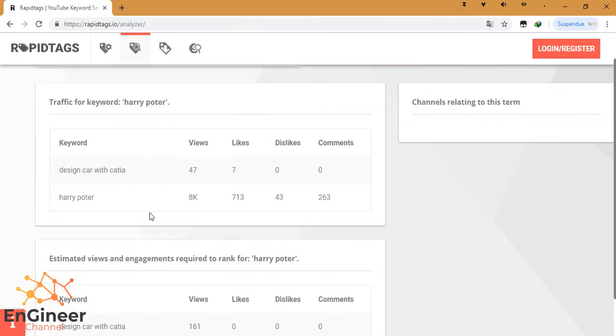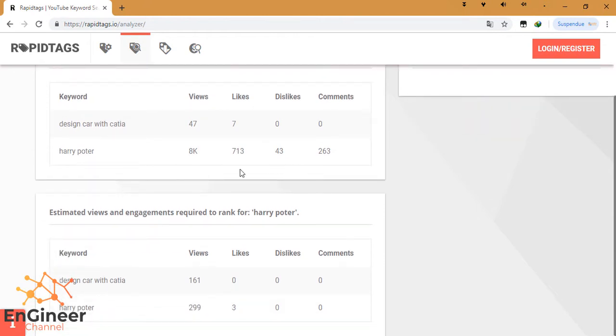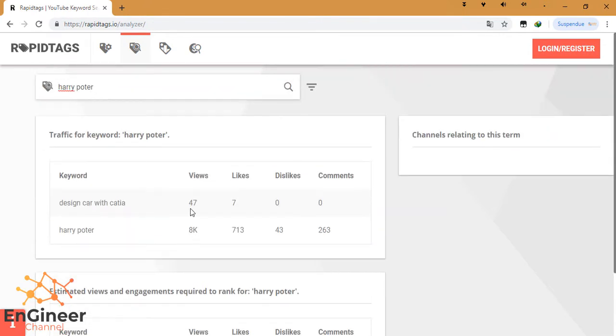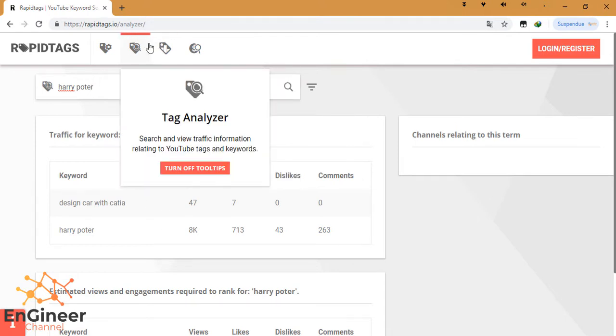Here, Harry Potter: the views will be around 800, the likes will be 713, etc. Even here, estimated views and engagement required to rank for Harry Potter. So it gives you an estimation about your video. It's sure when we post a video about Harry Potter, it will get more likes and views than 'design car with CATIA'.